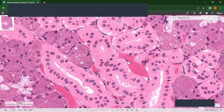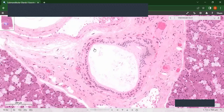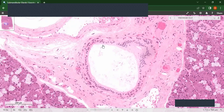In the ducts, we have intralobular ducts and interlobular or extralobular ducts. The extralobular ducts are where the striated ducts drain into, and they are larger. You can see the lining epithelium here is stratified — stratified cuboidal or stratified columnar — because the nuclei appear in two layers, meaning two cell layers. This is the interlobular or extralobular duct.